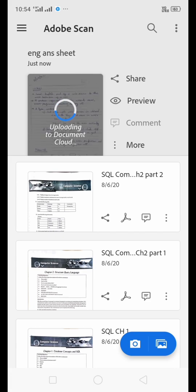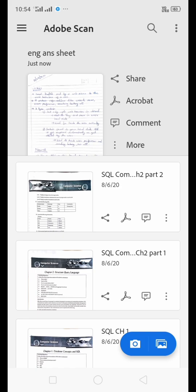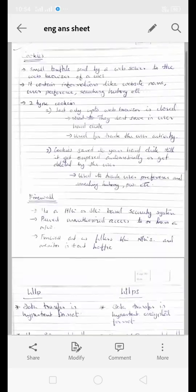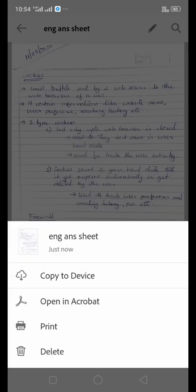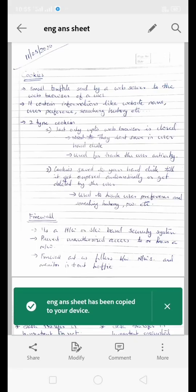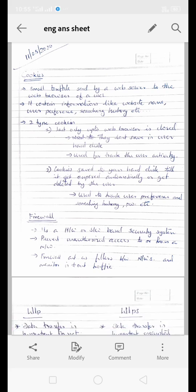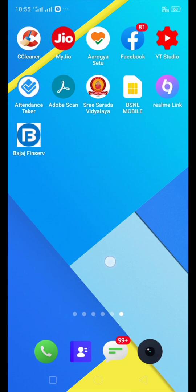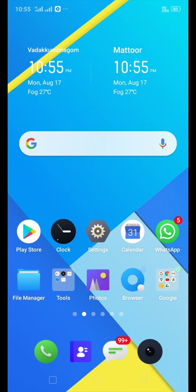The document is now uploading to the drive space in which your account is registered. Adobe Scan is registered with your Gmail account and we will get our file like this. There is an option to save this file to your device — that is 'Copy to Device'. Press that and the answer sheet will be copied to your mobile device.